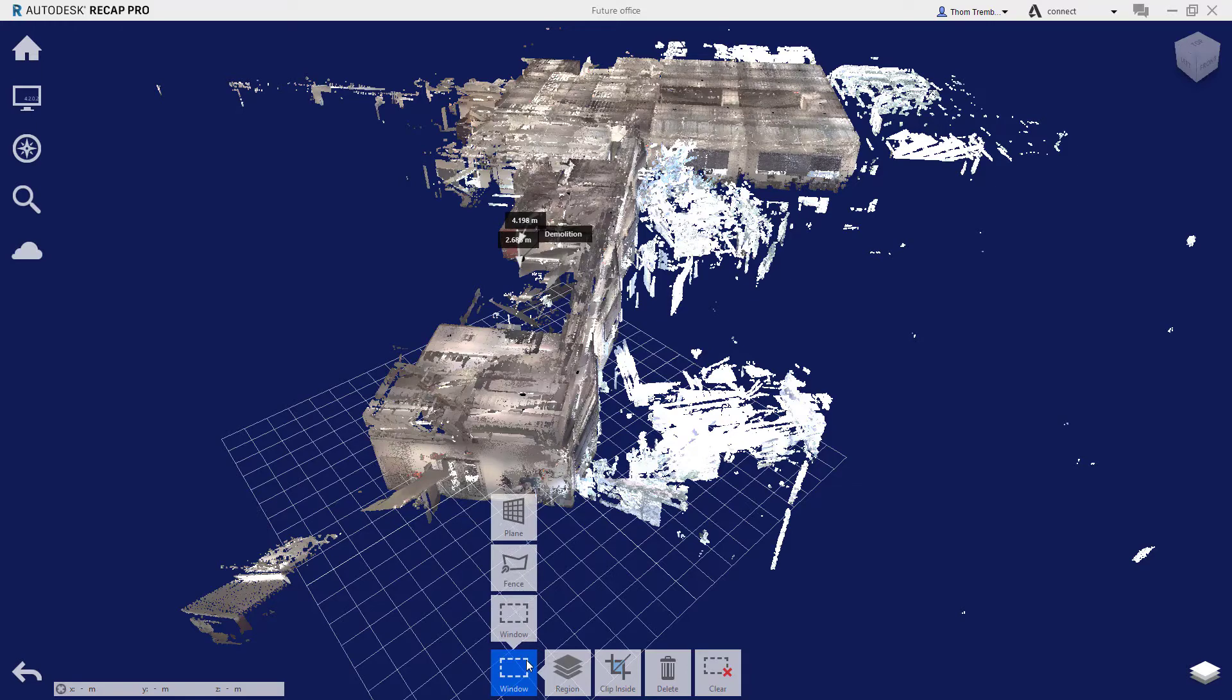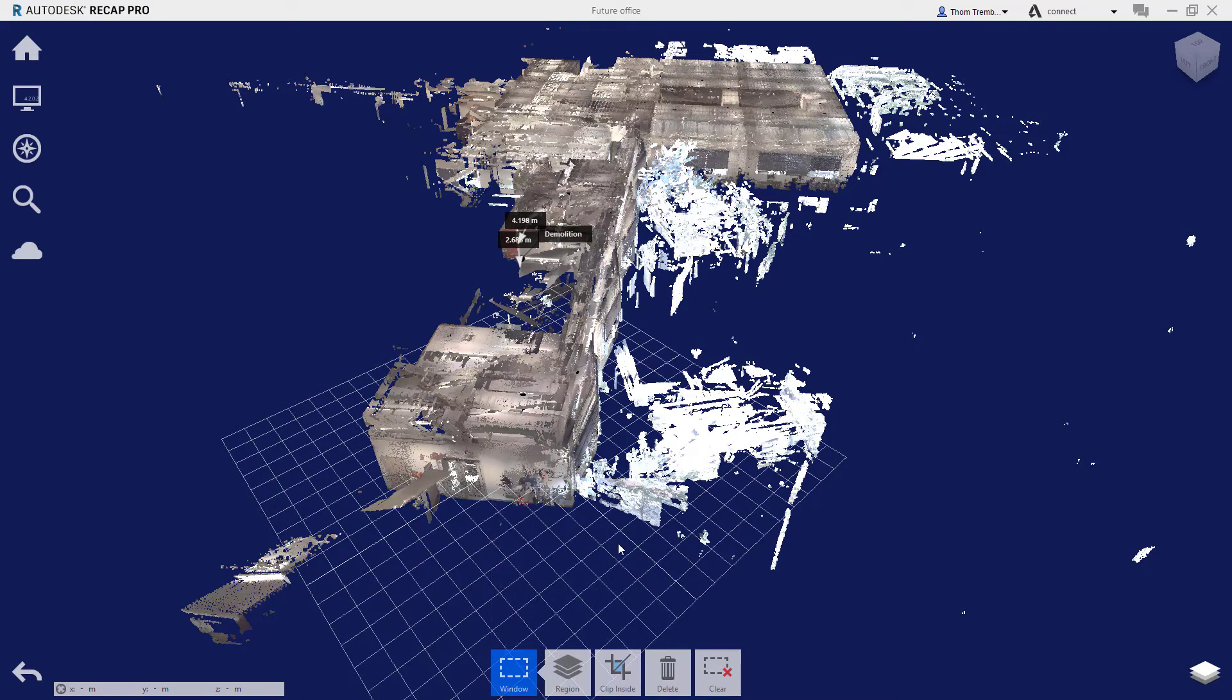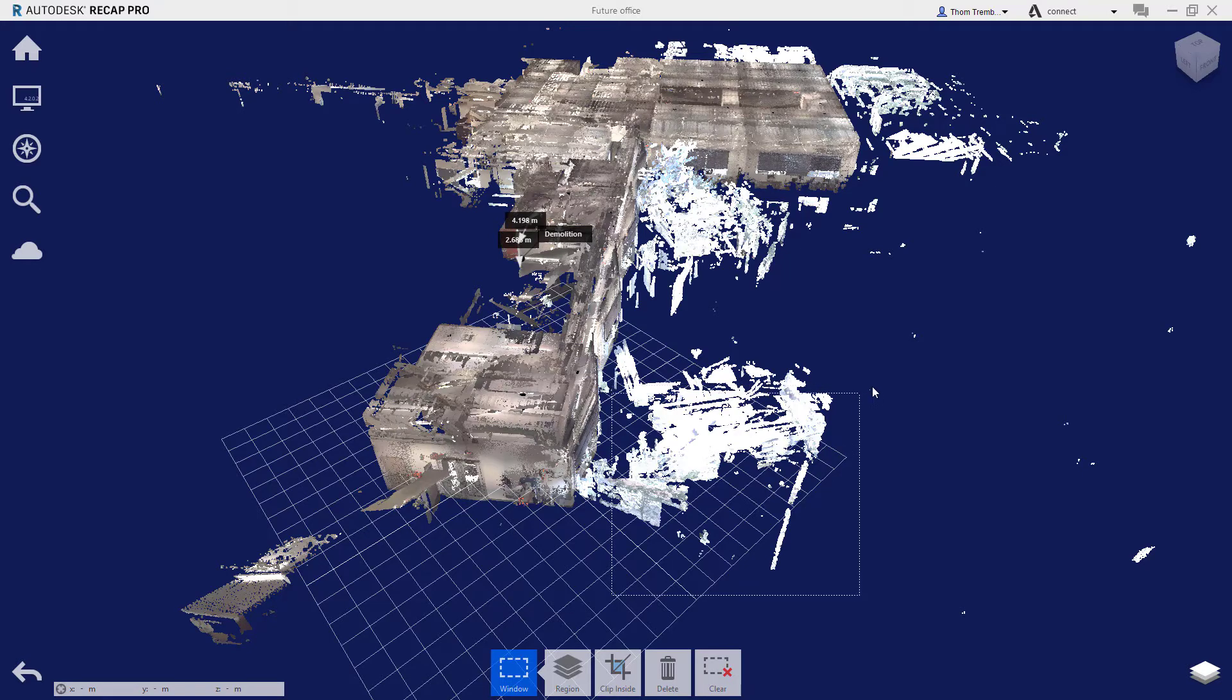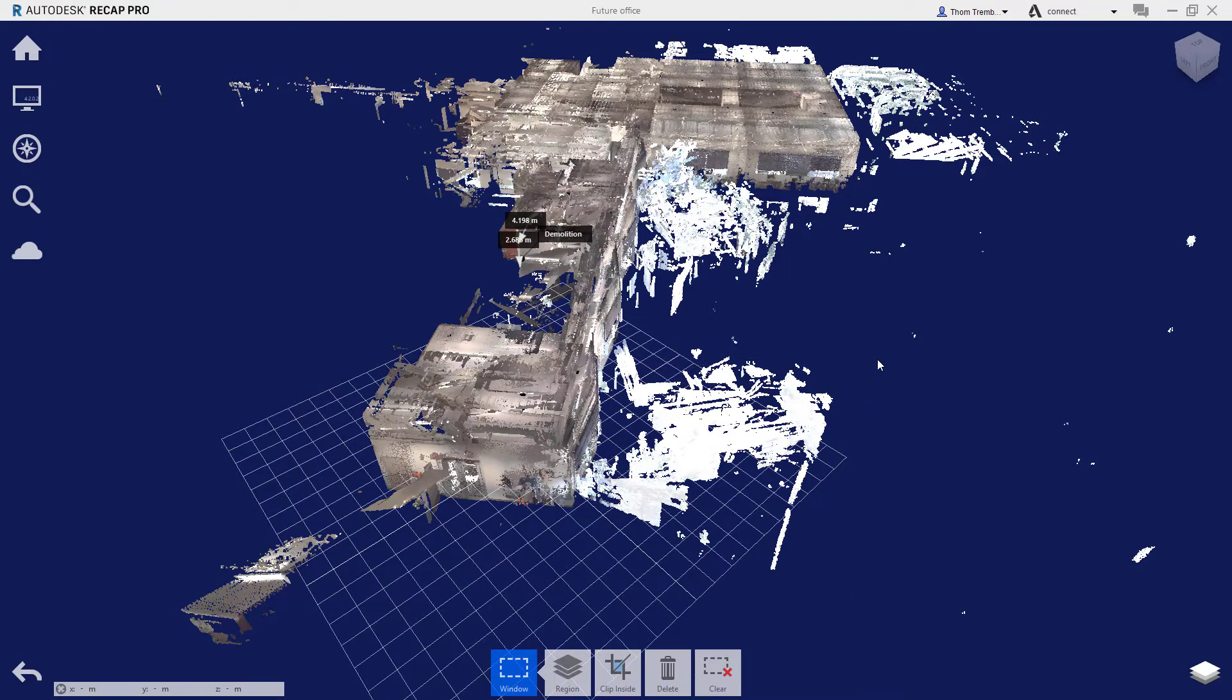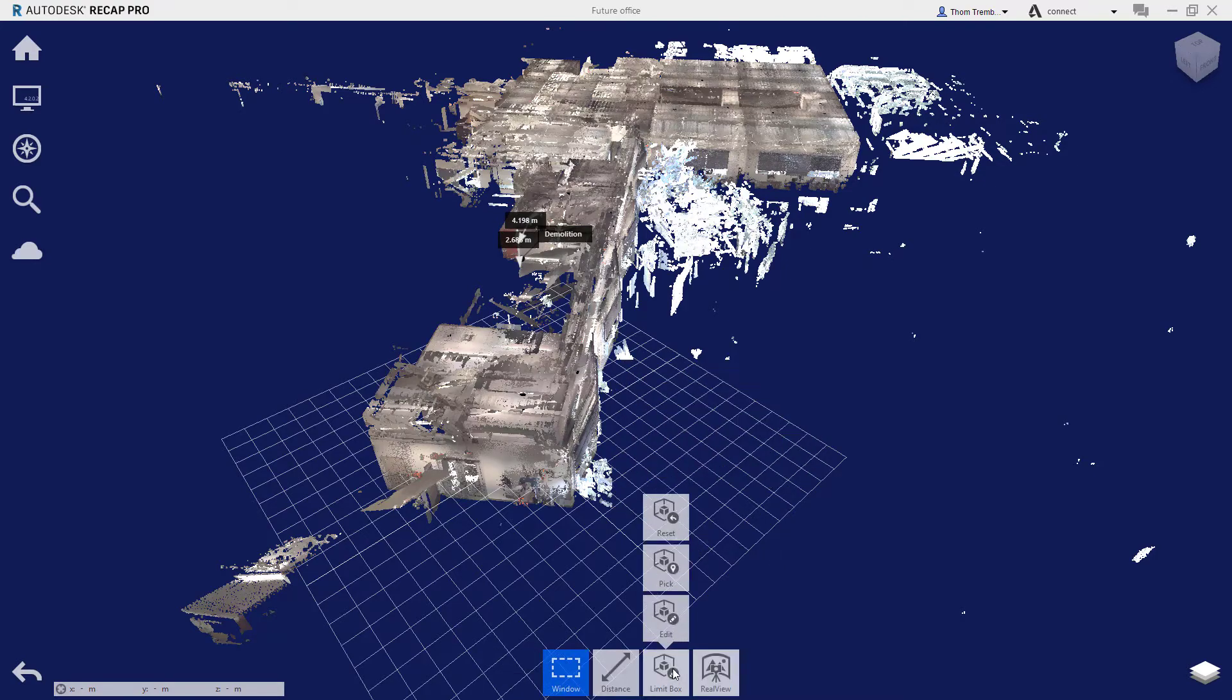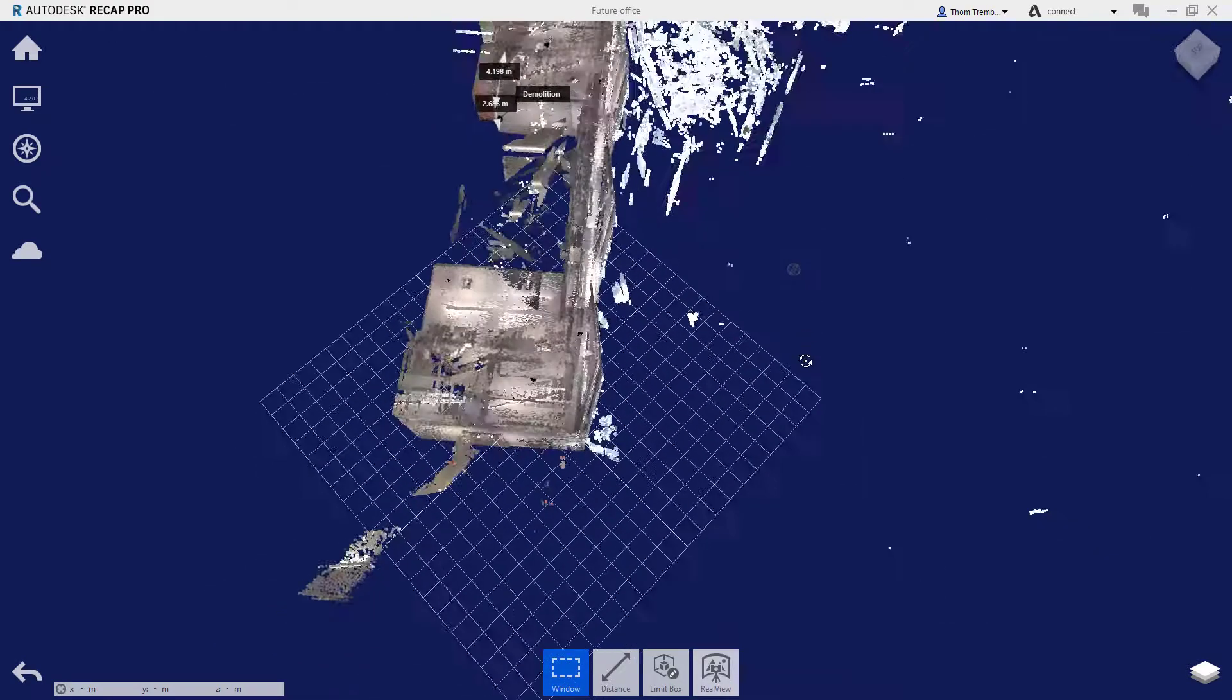In the bottom center of the interface is an option for selection. You can use a window, fence, or plane. Using visibility filters or rotating to the correct orientation will allow you to use one of these options to select the data that you want to eliminate from the project.